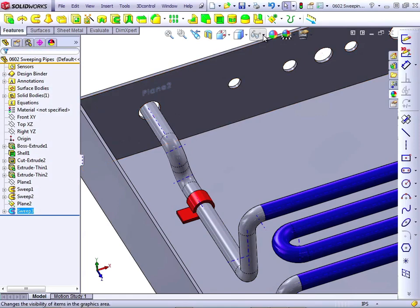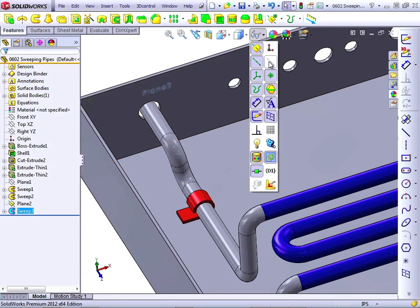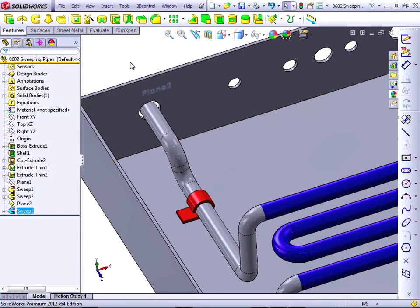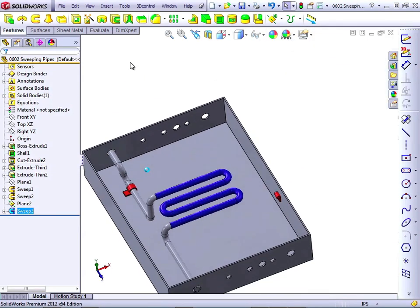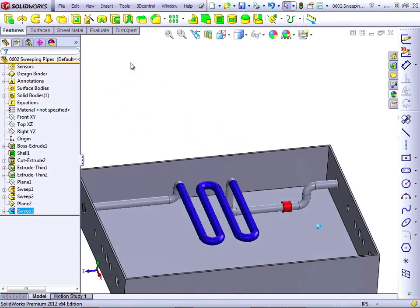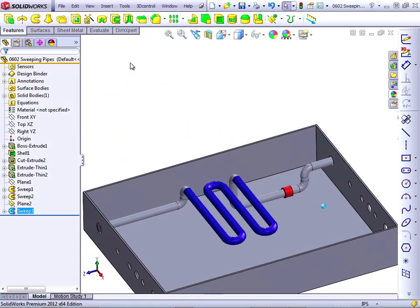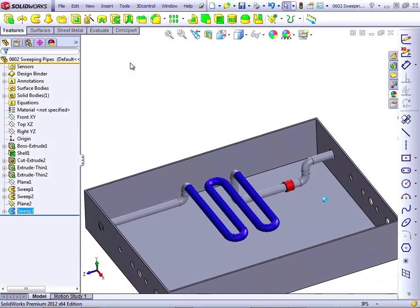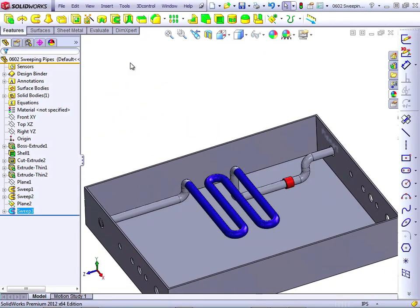I can turn off temporary axes at this point. And my tubing looks the way I intended it to. SolidWorks does have a piping, tubing, and wiring module, but for something as simple as this, that wouldn't be needed. In the next lesson, we'll talk about flexible tubing or wiring.